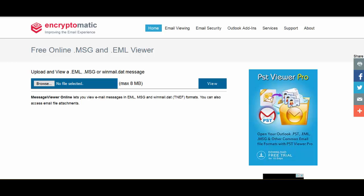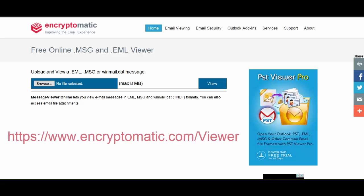Today we're going to show you how the free online EML MSG email file viewer works. It's really easy to use — just go to encryptomatic.com/viewer and that'll bring you to the page that we're looking at right here.